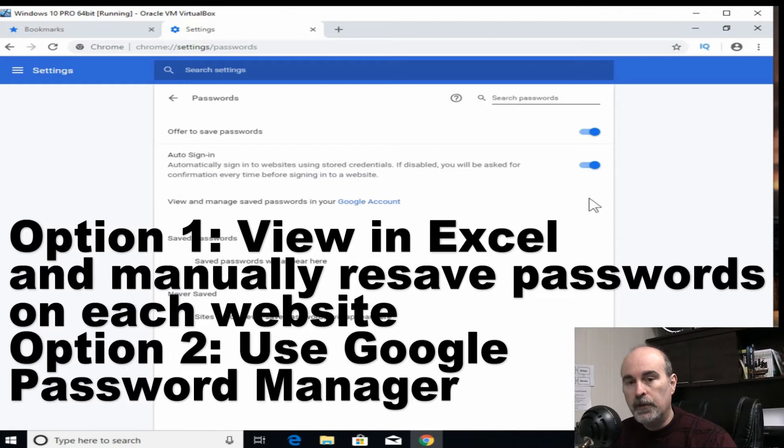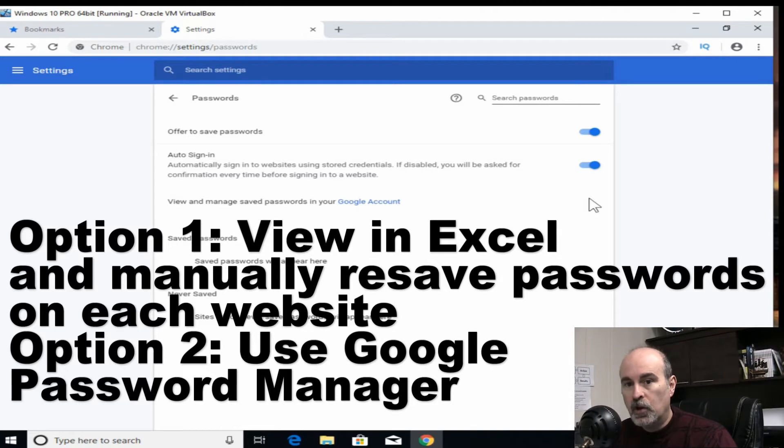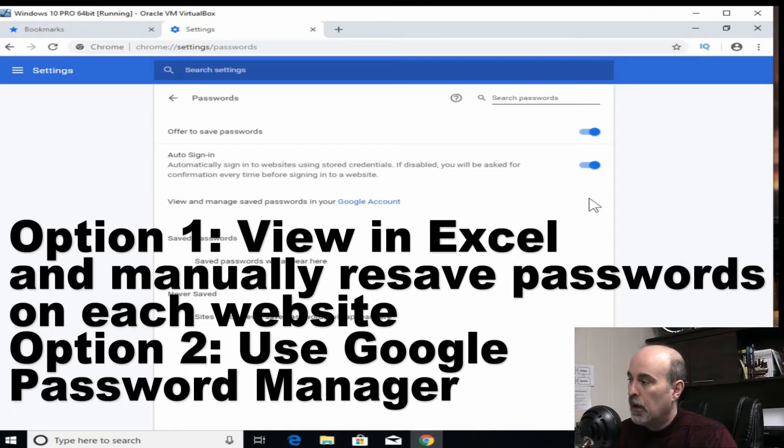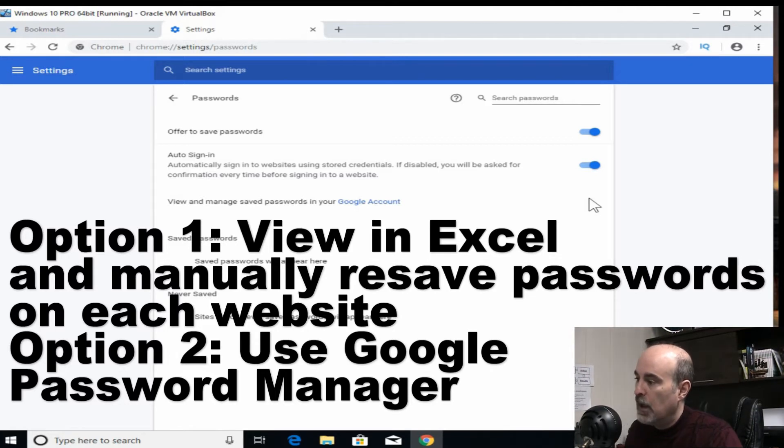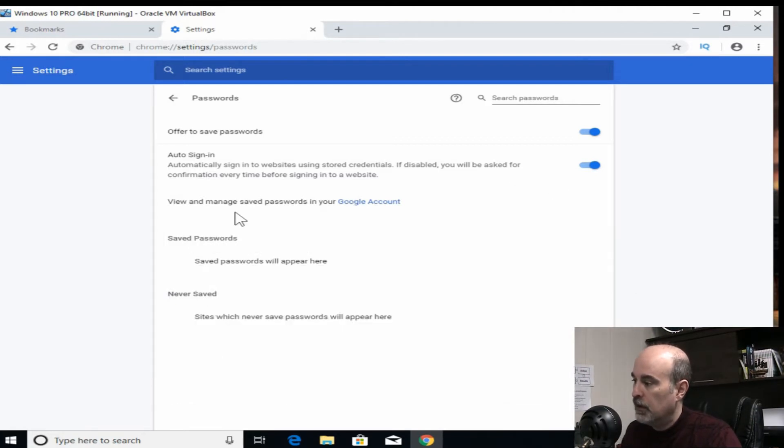So if you have a lot of websites and you don't want to go through that, well first of all the import feature is gone. So there's nothing you can do about that. It is gone. But if you don't want to go through entering them manually,